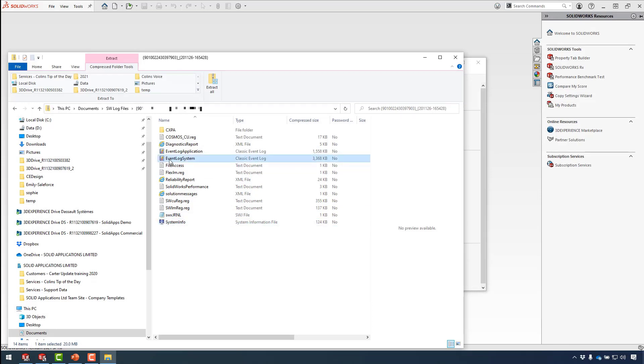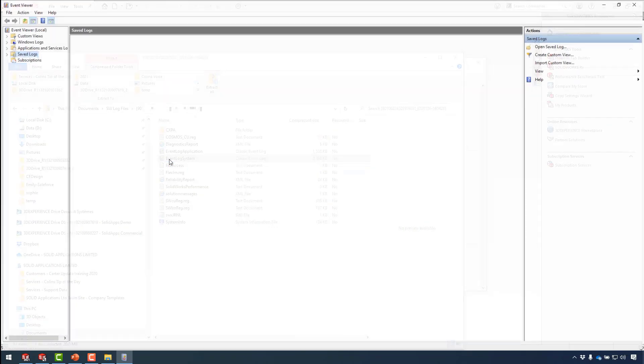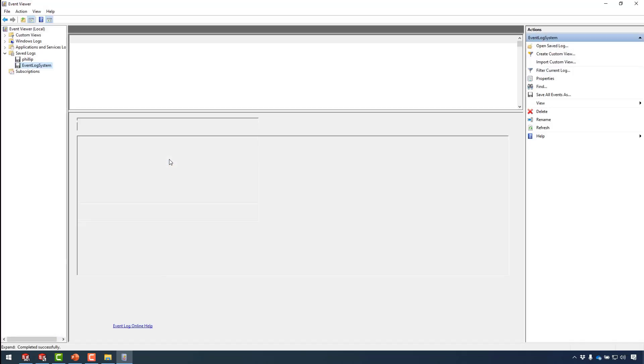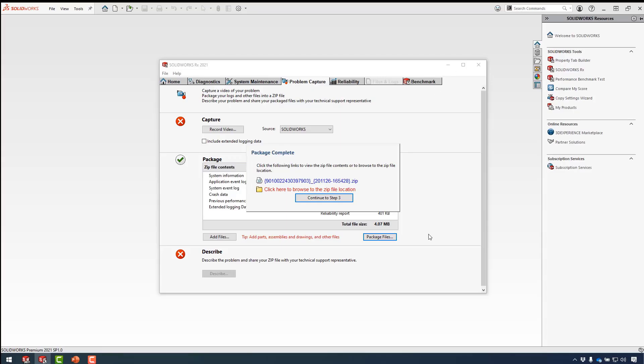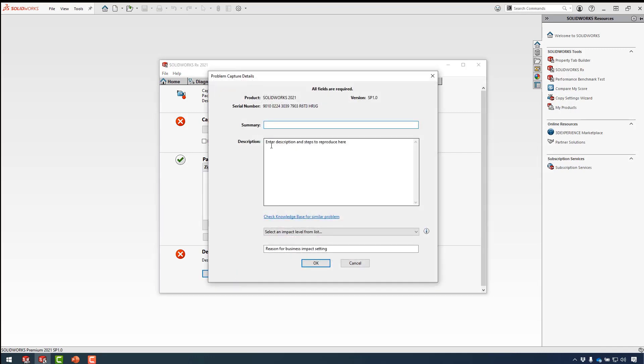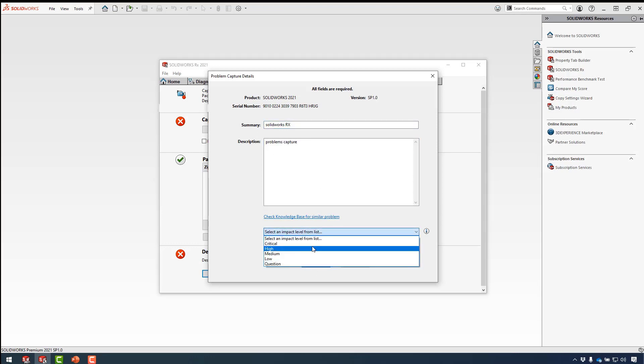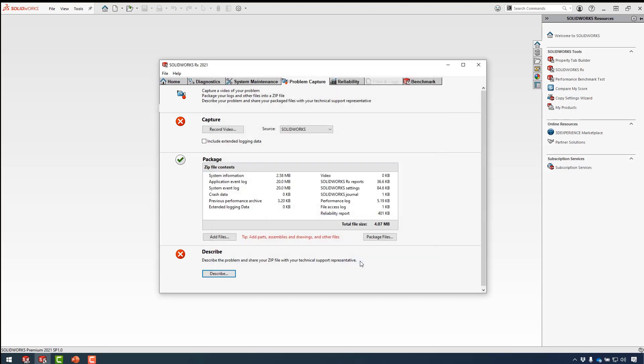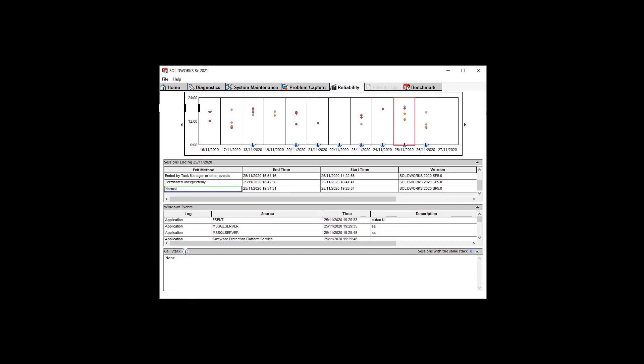The event logs tell us exactly what was happening at that point in time of the crash. Clicking continue to step three allows you to enter a brief summary of the problem, a detailed description of the issue, selecting from the list the level of impact on your business and the reason for the level of impact. This file can now be sent to technical support where they can view all the system information and view any captured movies that you sent.